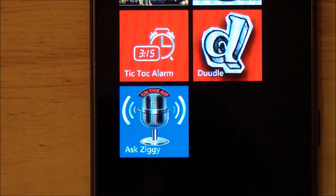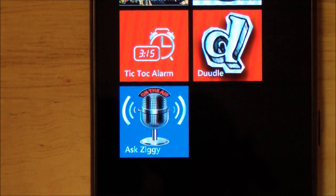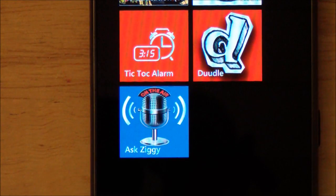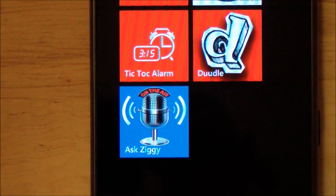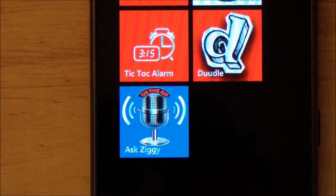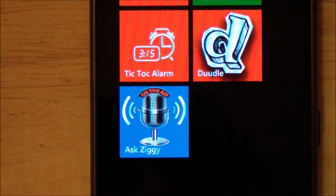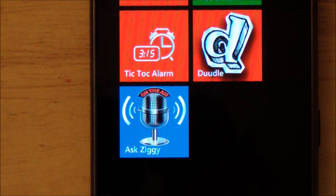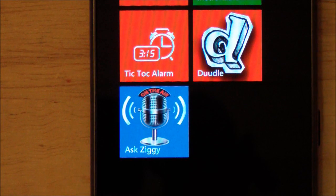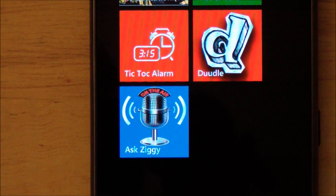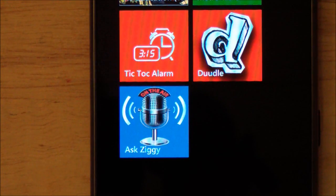Hey everybody, Daniel Ravino here with WP Central.com. I want to give you the Windows Phone answer to the iPhone's Siri. Yes, we have one. It's called Ask Ziggy, a completely free app in the marketplace that is also ad-free.